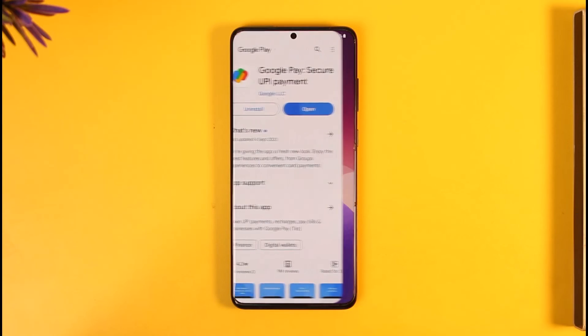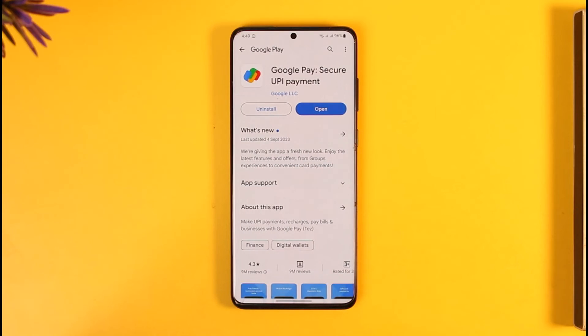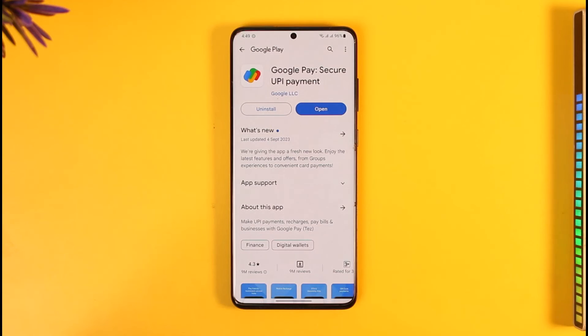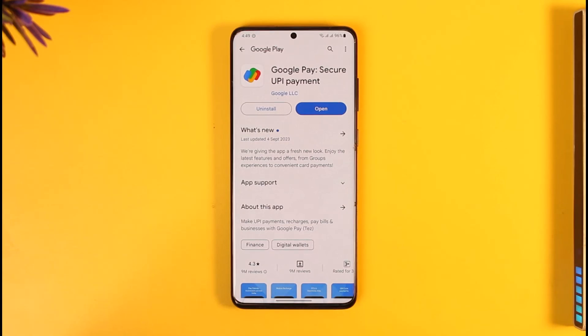This way you'll be able to create a group in Google Pay. Hope this video is very helpful to you guys. If it did help you, make sure to leave a like and subscribe to our channel. If you have any questions, feel free to leave them down below. Thank you for watching and see you in the next video.